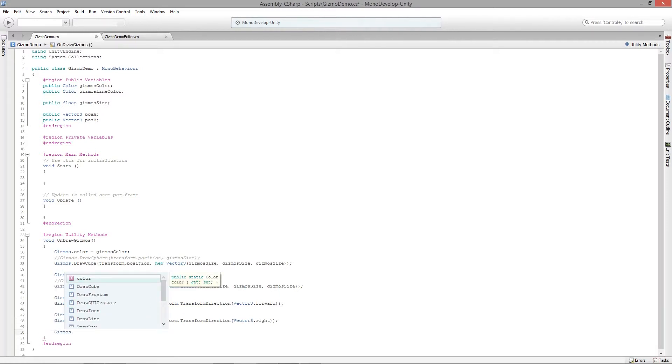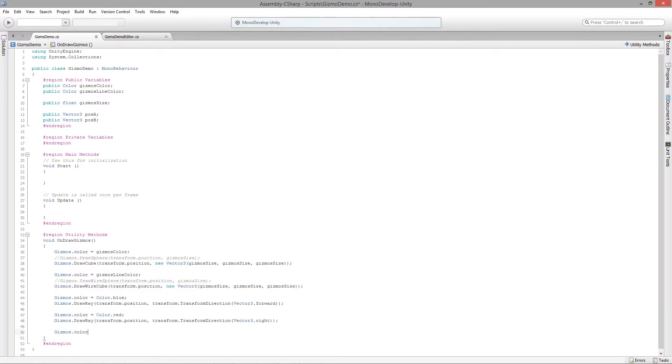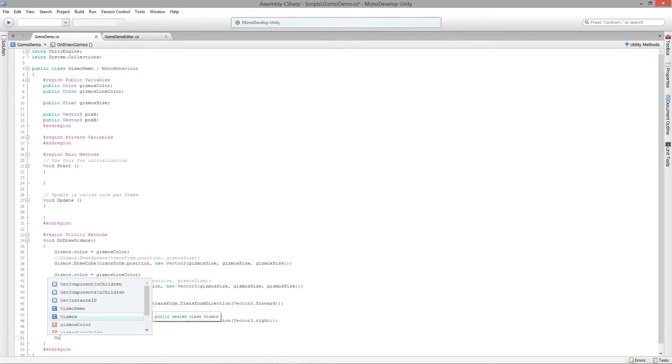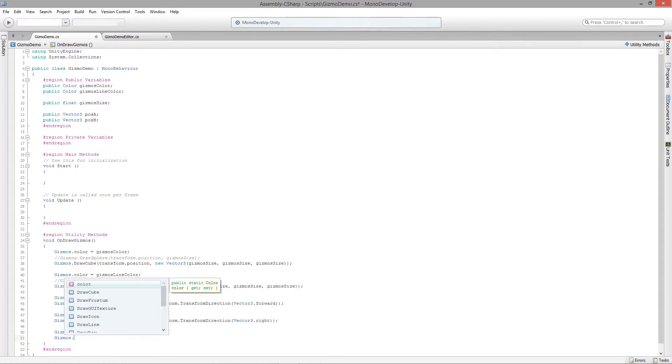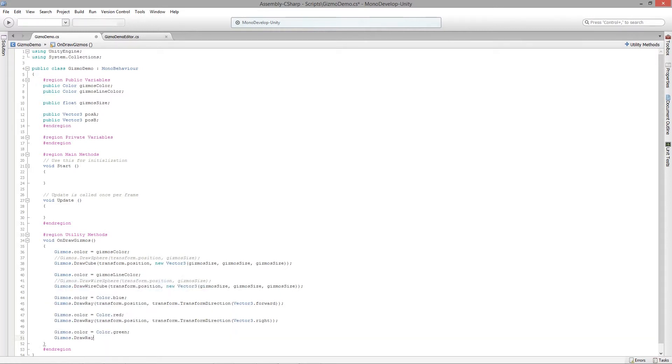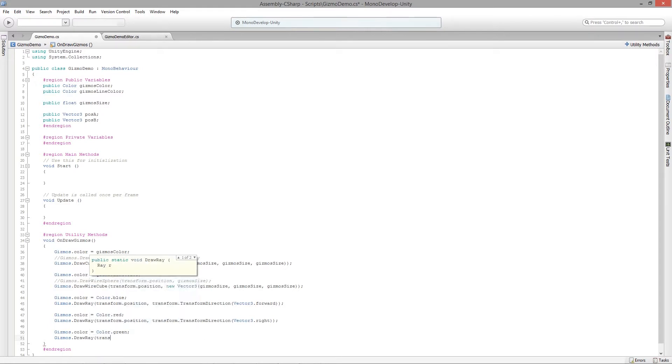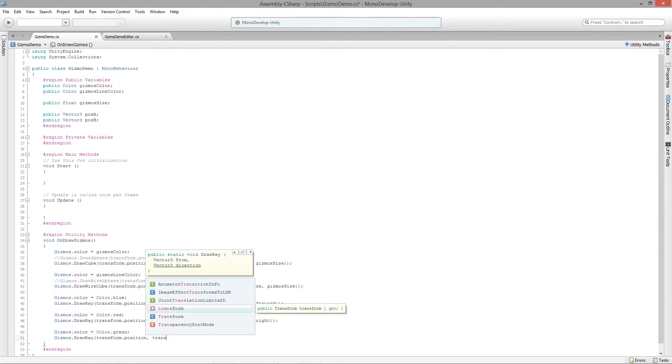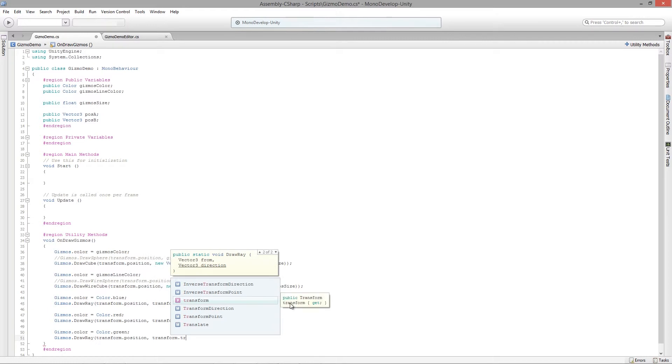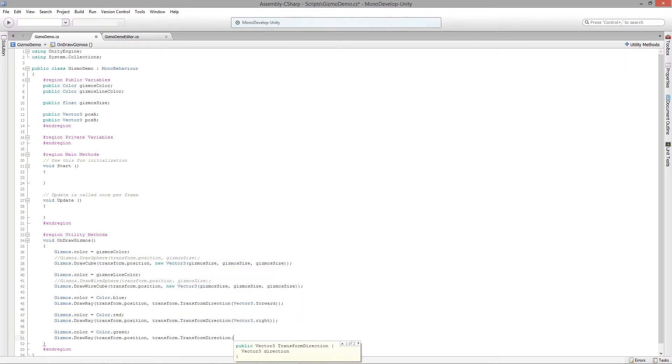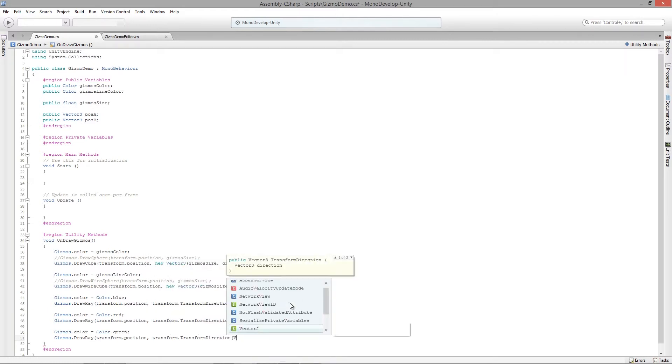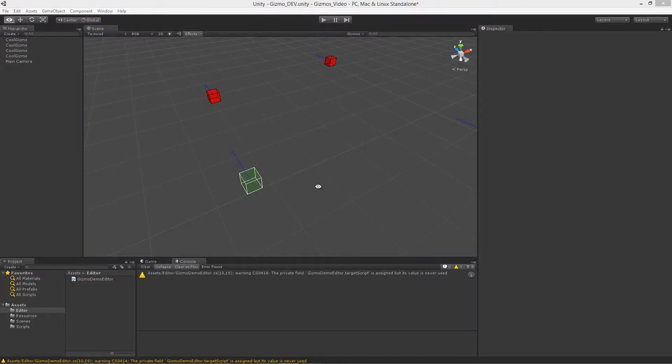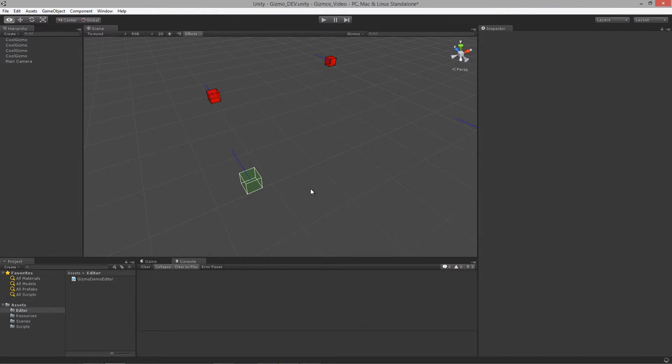And we want to do the up direction, so gizmos.color is equal to color.green because it's the y-axis and it's usually colored green in most applications. DrawRay, we'll do transform.position and transform.TransformDirection, and this time we want to do vector3.up.